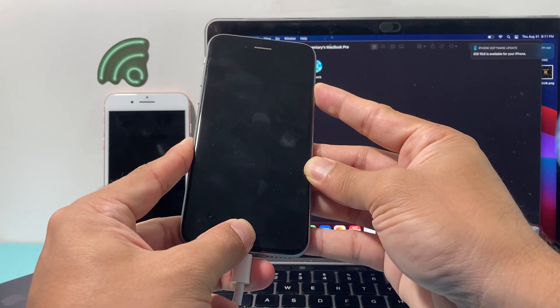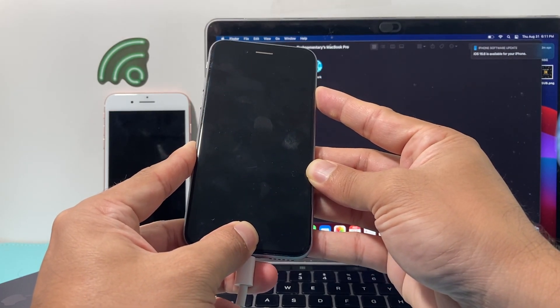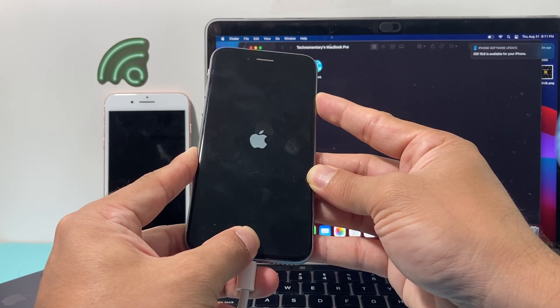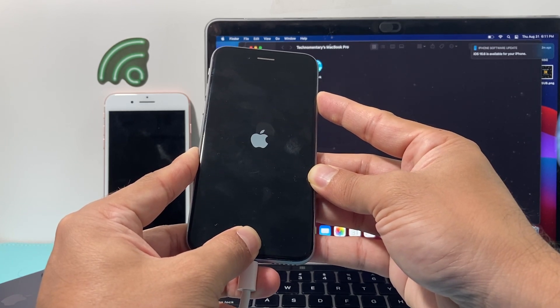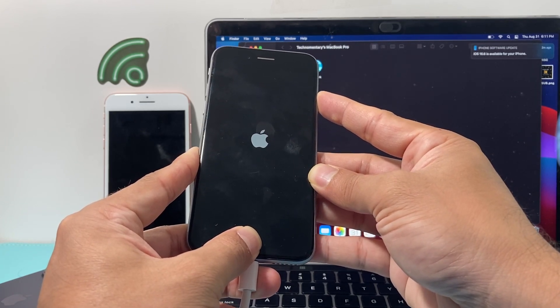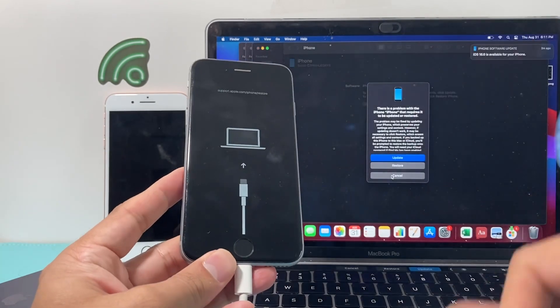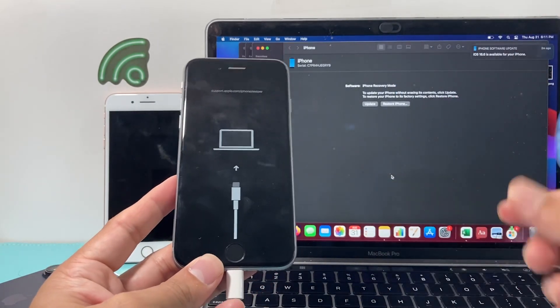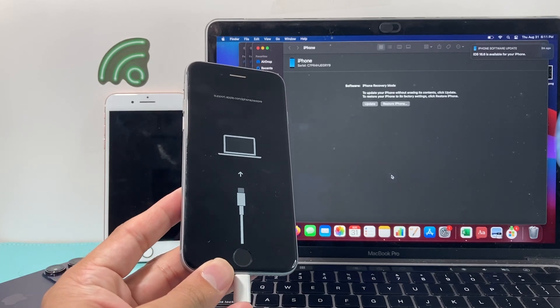And then, what you will do is wait for the same thing where Apple logo reappears, and you're still going to keep holding that home button and side button. And as you can see here, it went to recovery mode and connected as well. So, that's how you do it.